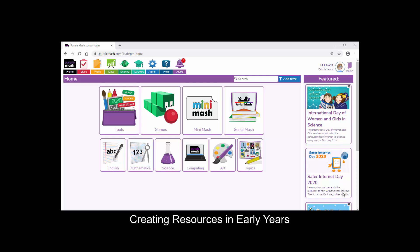In this video, we look at creating resources in Minimash for early years pupils.